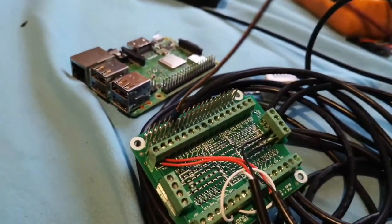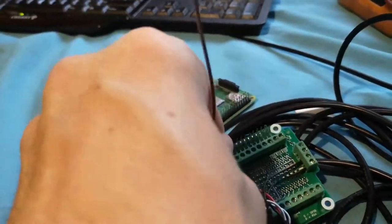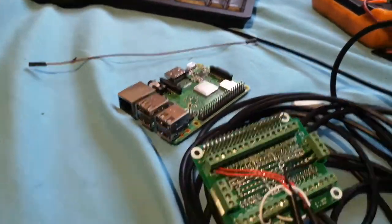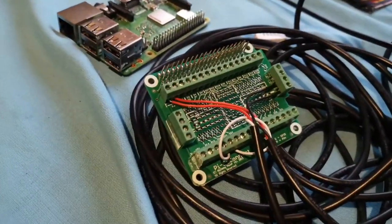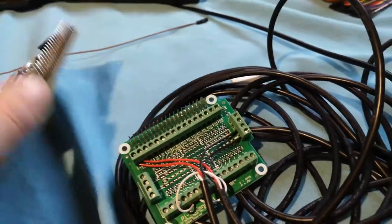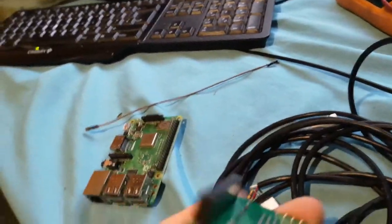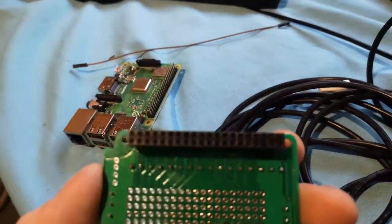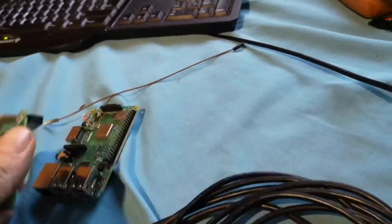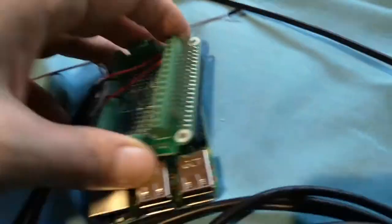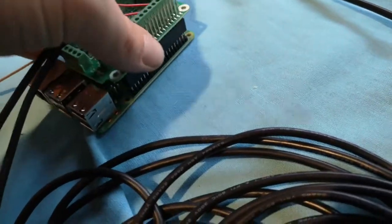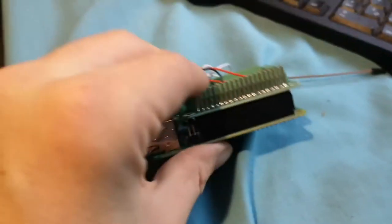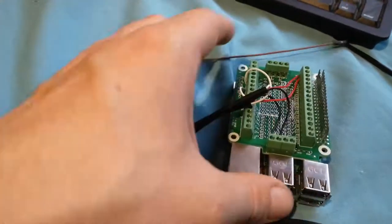To connect this, it's very simple. You just need to take this and line up the pins and just press it down. So simple I can do it one-handed.